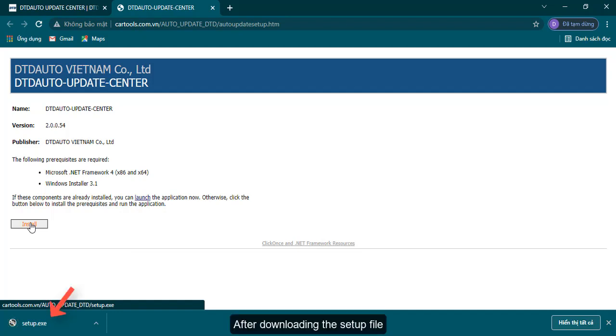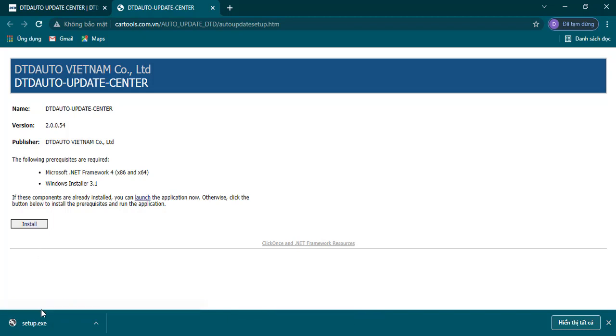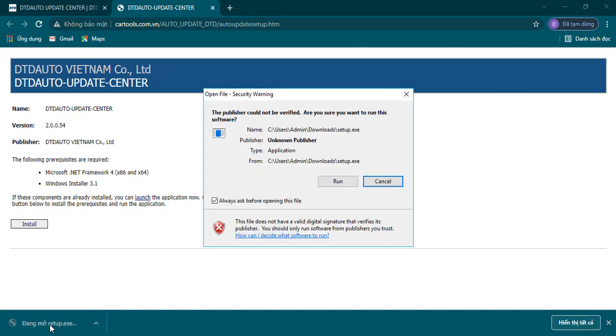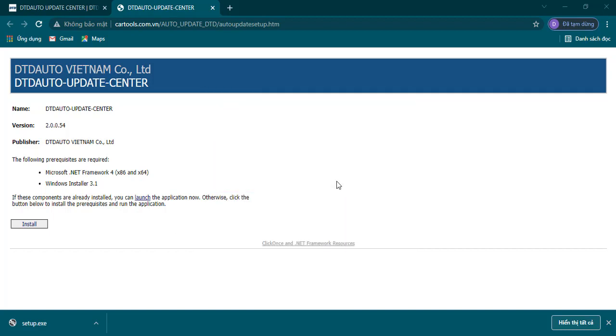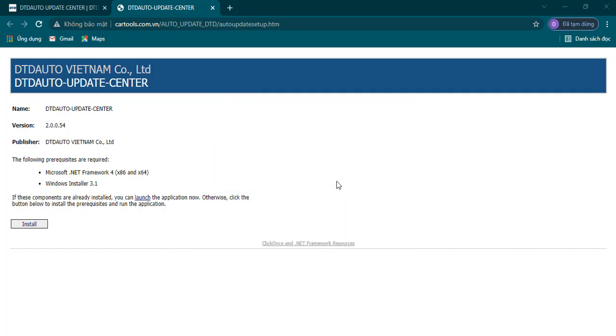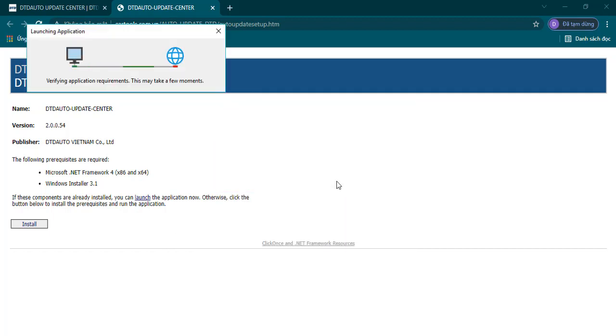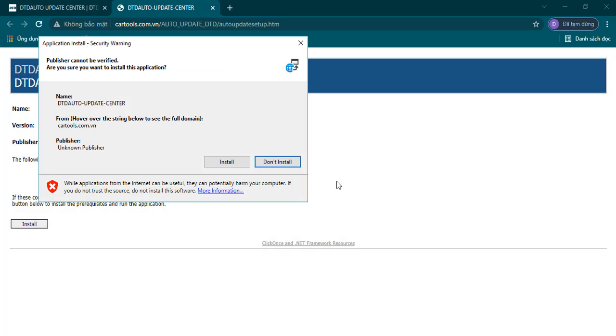After downloading the setup file, click open the file. Click Run button. Select Install.